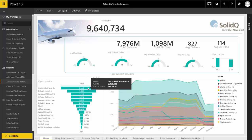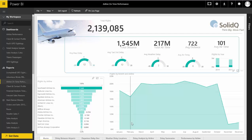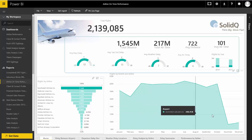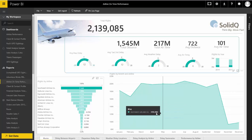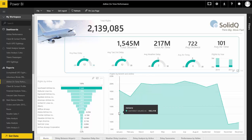If we click on any one of these airlines, that will slice this data, and then we can see just the number of flights month to month for that airline.